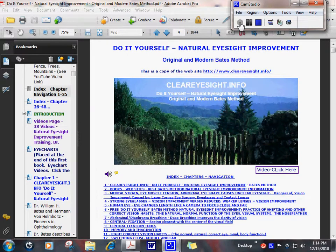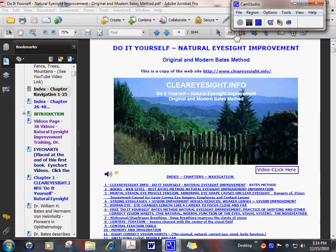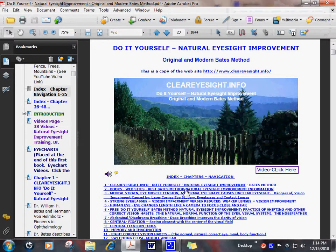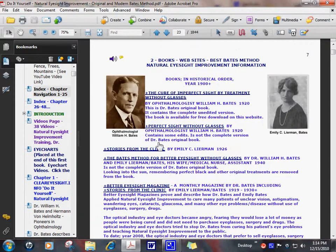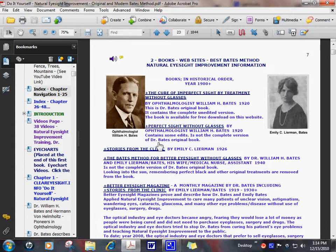Do It Yourself, Natural Eyesight Improvement, Chapter 2. This chapter is a quick history of the Bates Method of Natural Eyesight Improvement and lists the best Bates teachers, books, and websites.